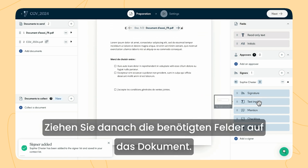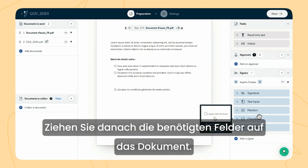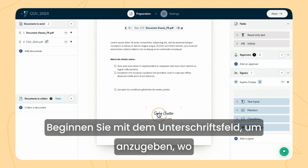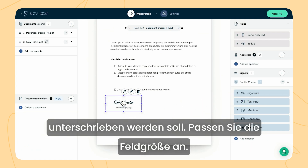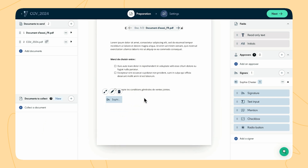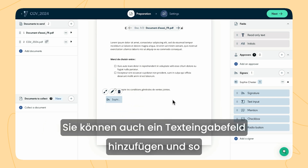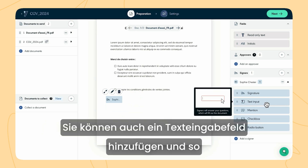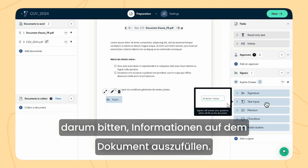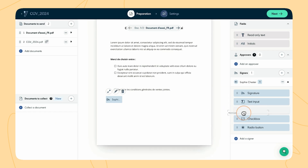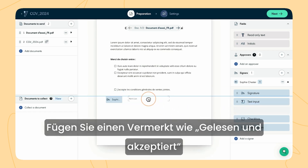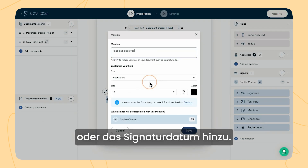Next, drag the necessary fields onto your document. Start with the signature field to indicate where the signer should sign and adjust the field size accordingly. You can also add a text input field to ask the signer to fill in information on the document.